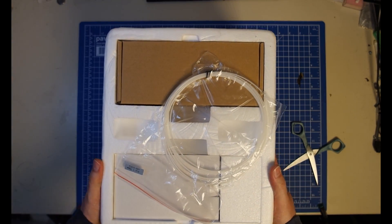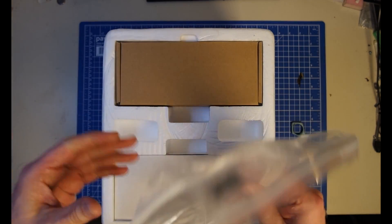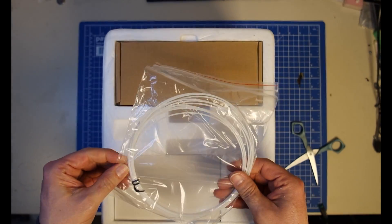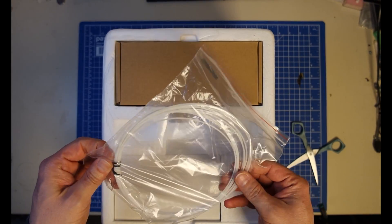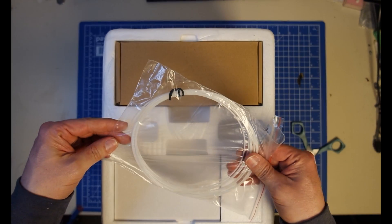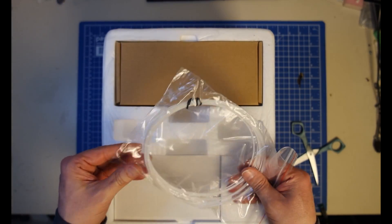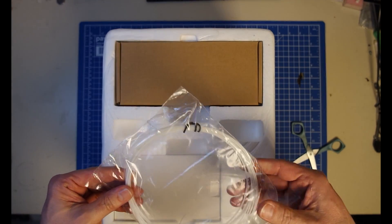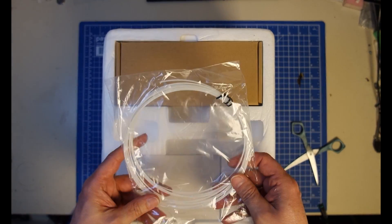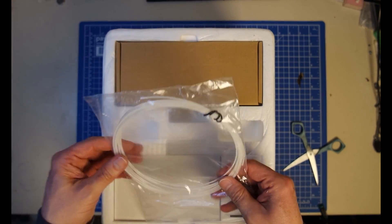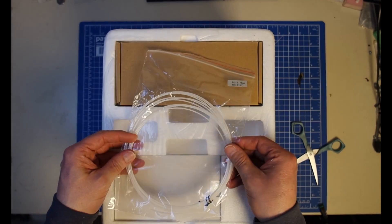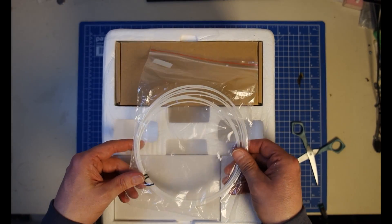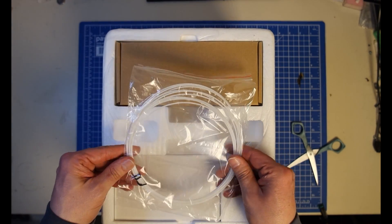All right. Starting from the top we have some filament. This is about, I would say, about 45 meters. This is about the length that you should actually be able to do something with.